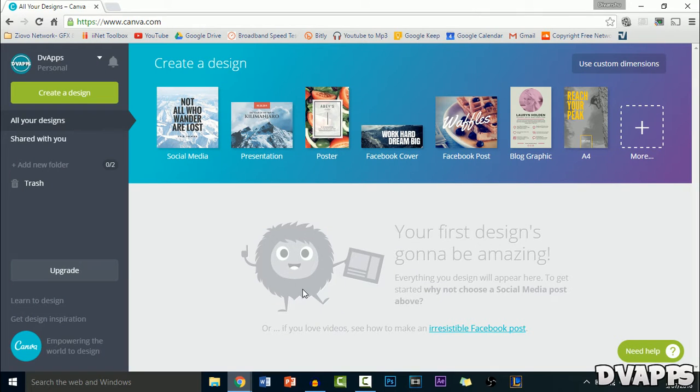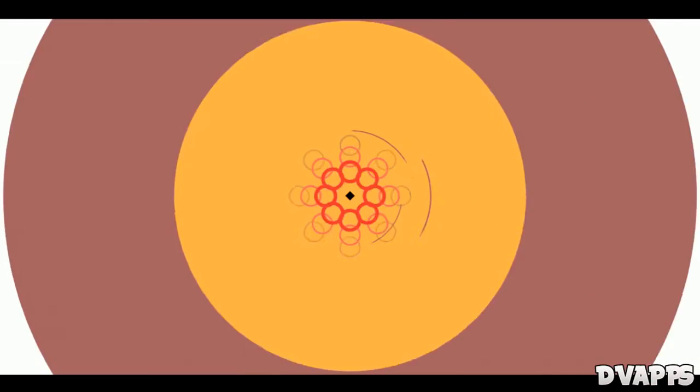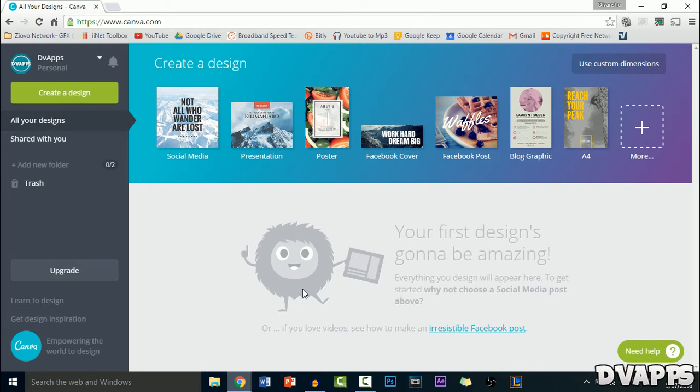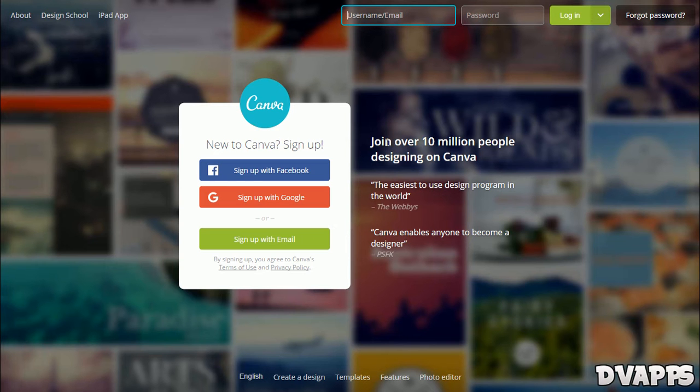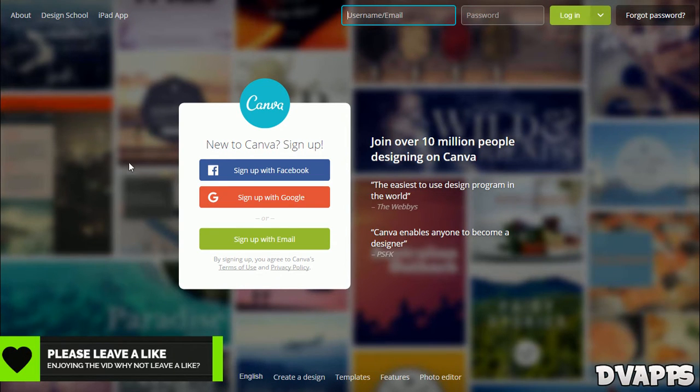What's up guys, dvapps here. Today I'll be showing you how to make a logo for free using canva.com. Canva is a really simple to use website and it's a great alternative to Photoshop if you don't have the money to buy it. I'm also going to be trying out full screen in Chrome, let me know how you guys like it. First, just go to canva.com.